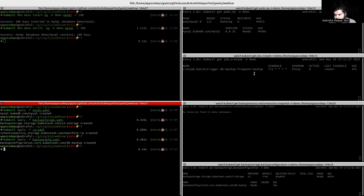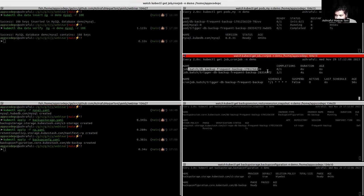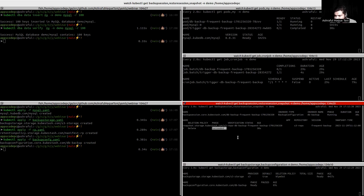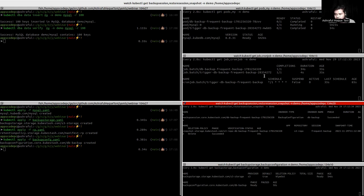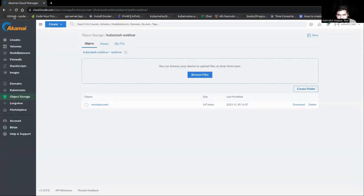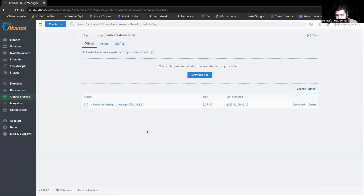The cron job triggers and creates a job. We can see that a job is created — the MySQL backup job. A backup session is also created, as well as a snapshot. Whenever the snapshot reaches the succeeded phase, the job will be done and the backup session will also be marked as succeeded. We can see that the snapshot phase is succeeded and the backup session phase is also succeeded. The job is done. Now we can check the backend to verify the snapshot is stored — we can see in the snapshot folder that the backup was completed successfully.